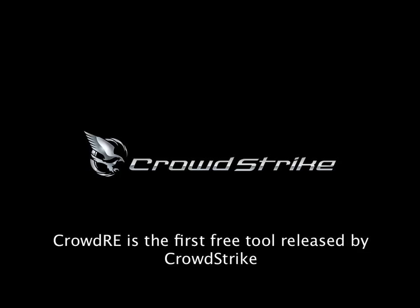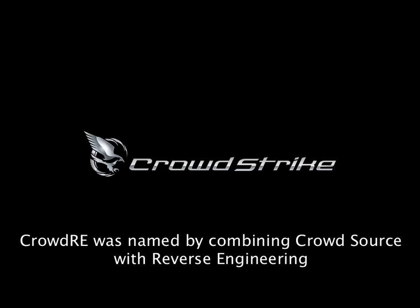What is CrowdRE? Well, imagine you have a very large, more complicated piece of malware. Flame or Stuxnet are prime examples. And you want to reverse engineer it as quickly and efficiently as possible.